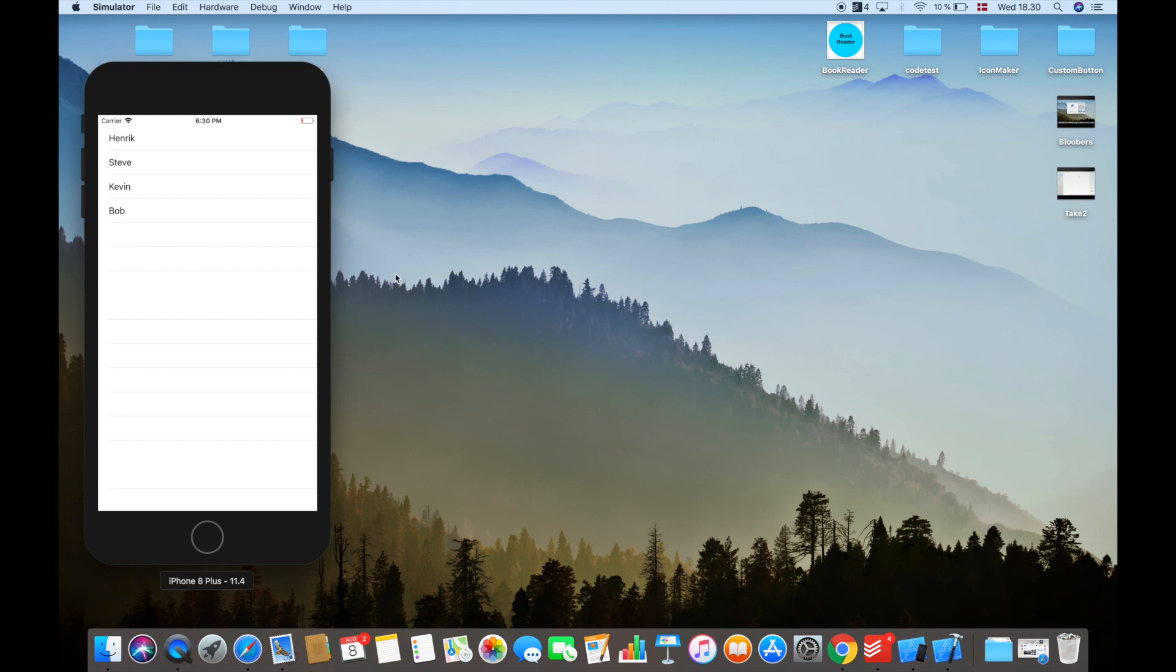We can see that we get the table view with our four names in it, and that's what we wanted.